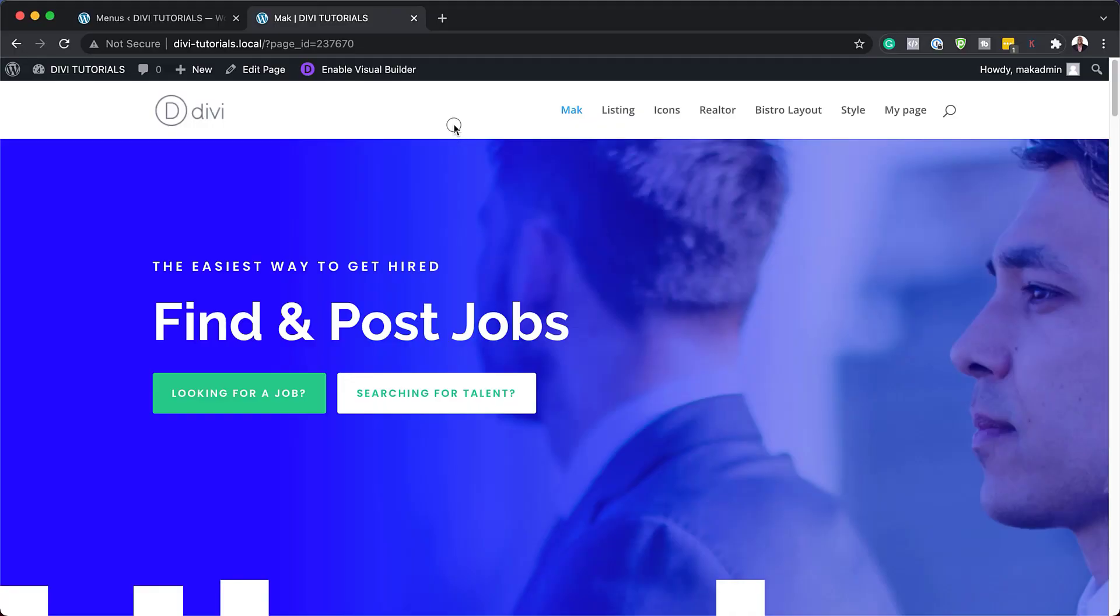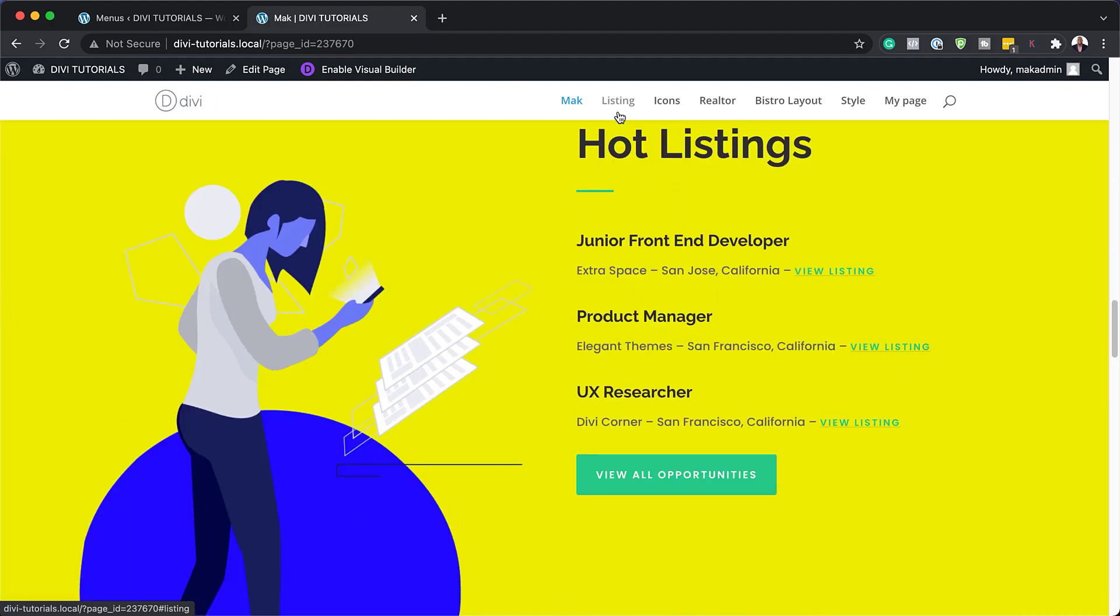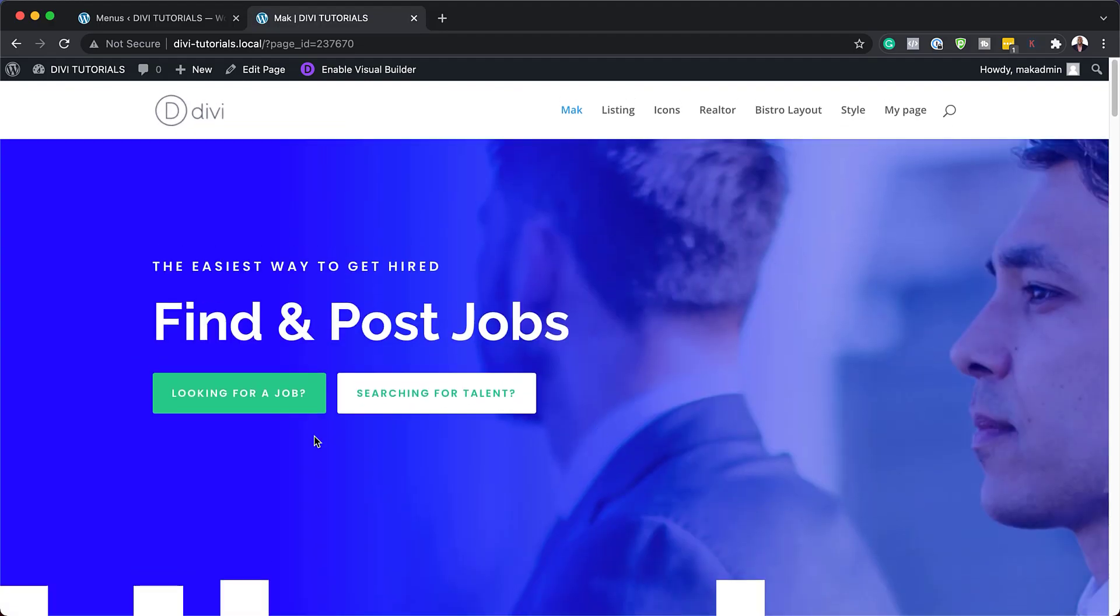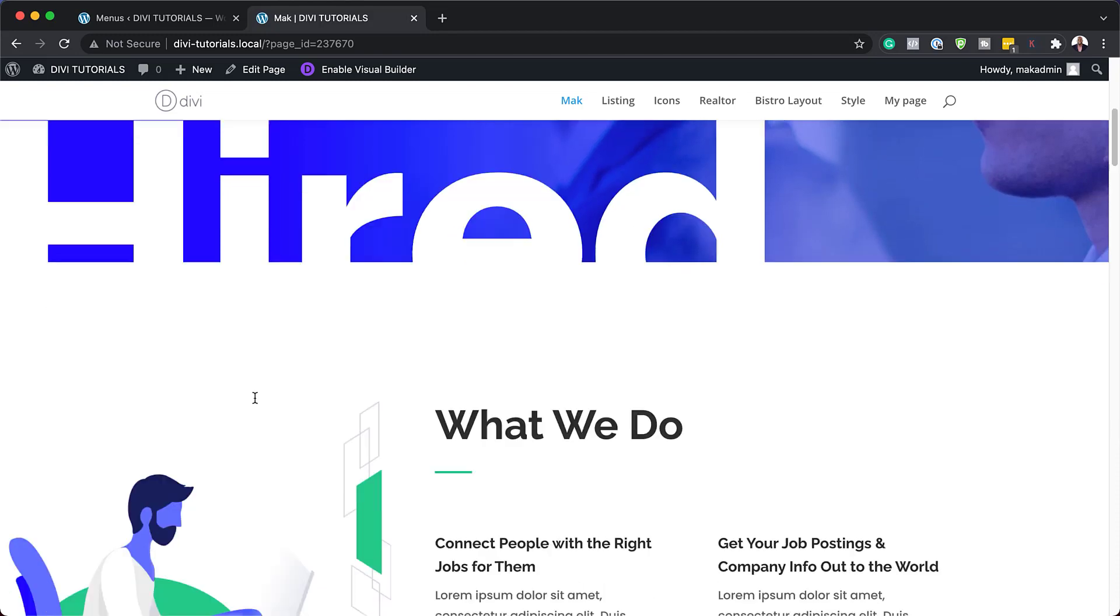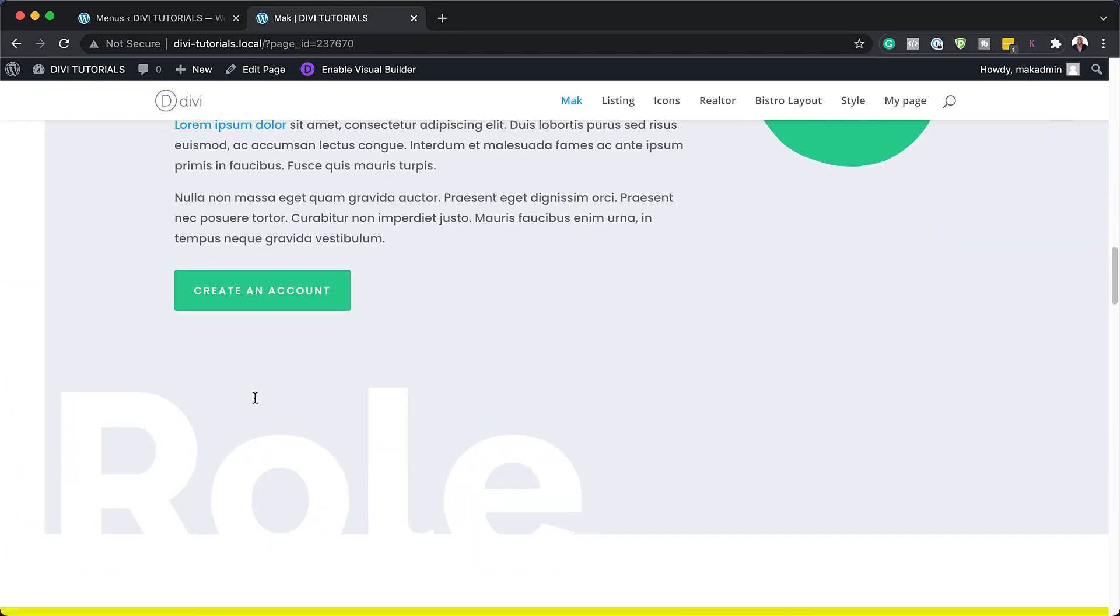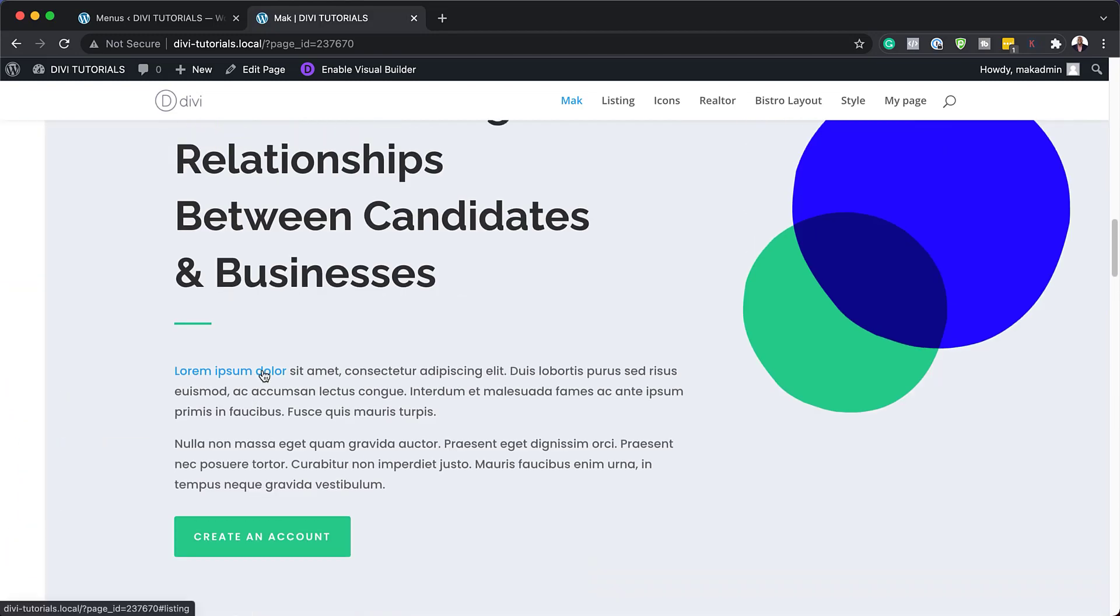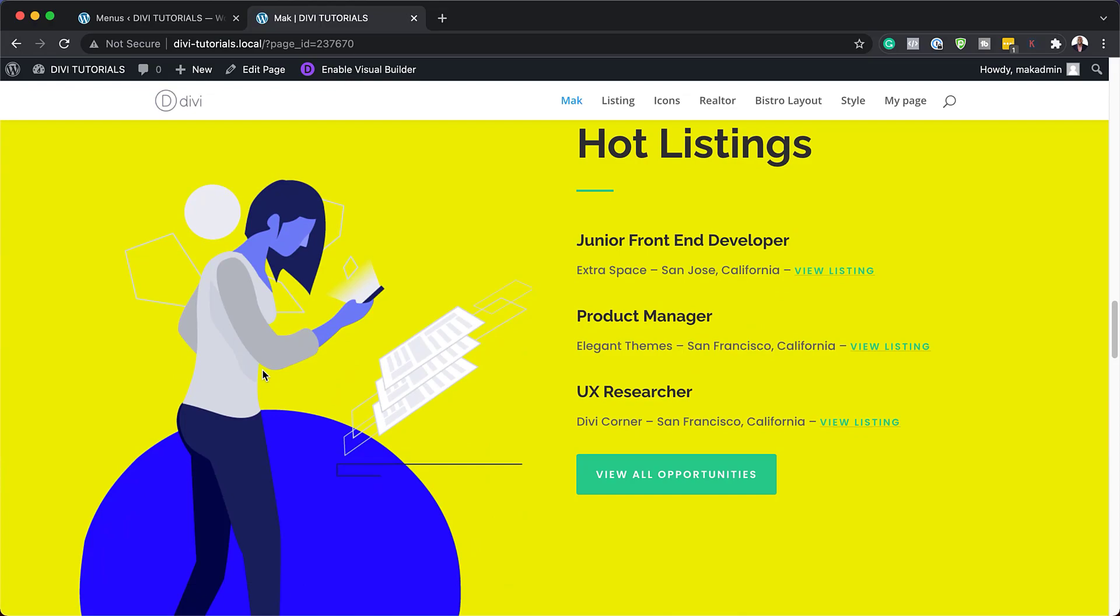In this Divi theme tutorial, I want to show you creative ways of using anchor links in your designs. But before we get started, I'd like to remind you that if you buy Divi using my affiliate link, you'll get access to my web design formula course, a course that teaches you how to design professional looking websites with Divi. Links to that in the video description below. Let's get started.